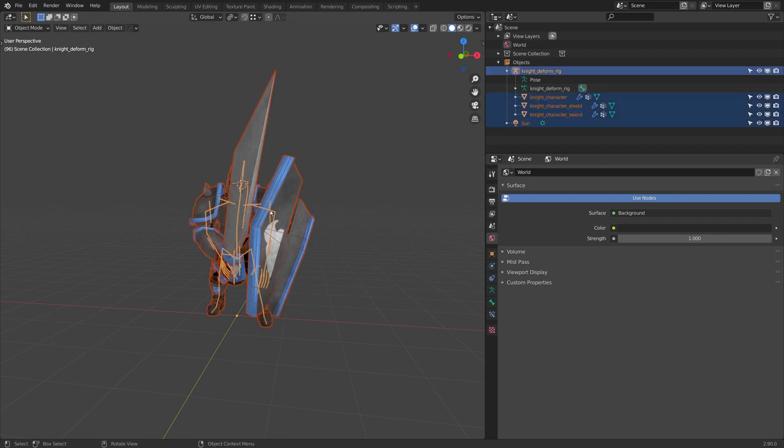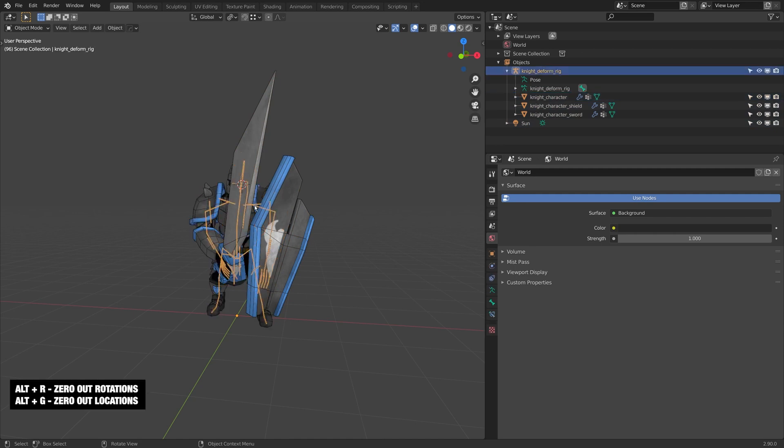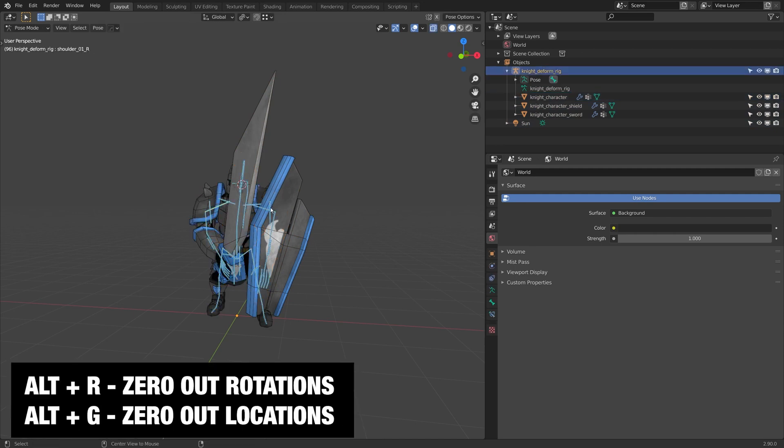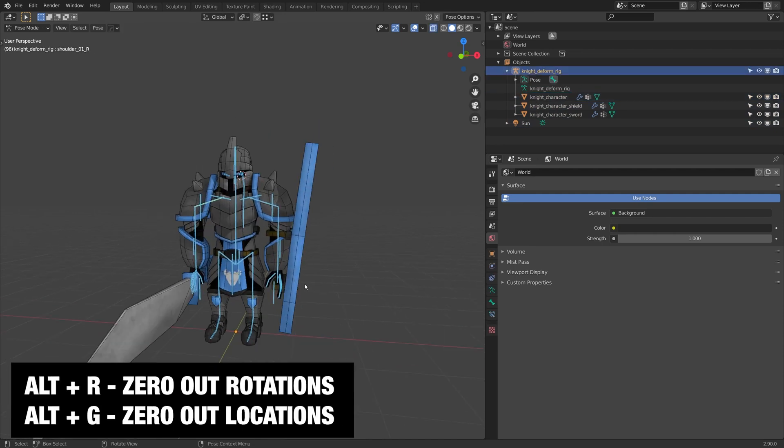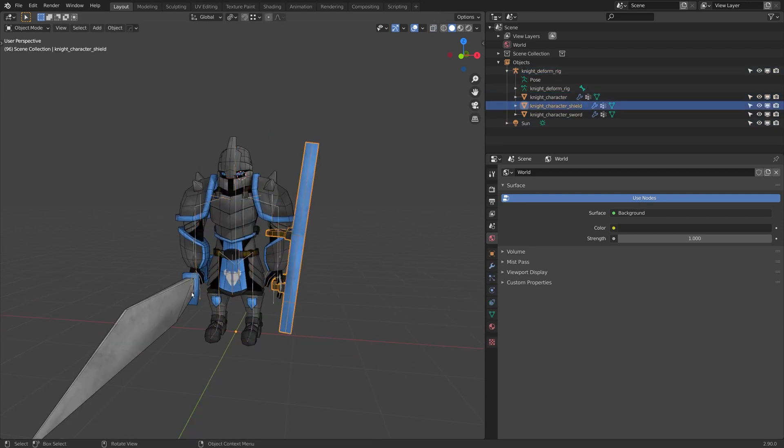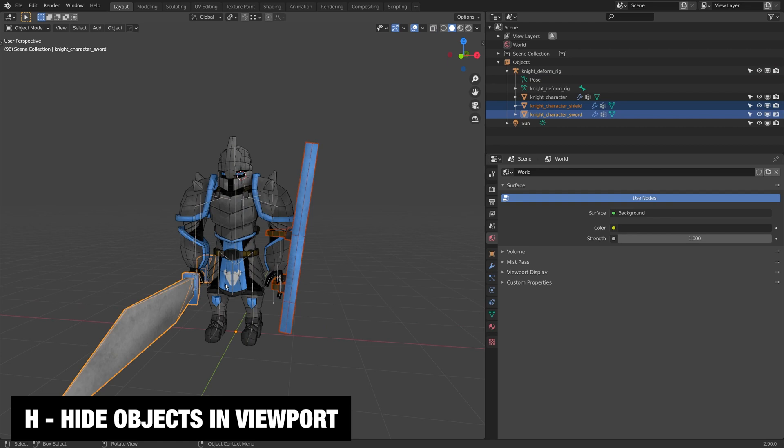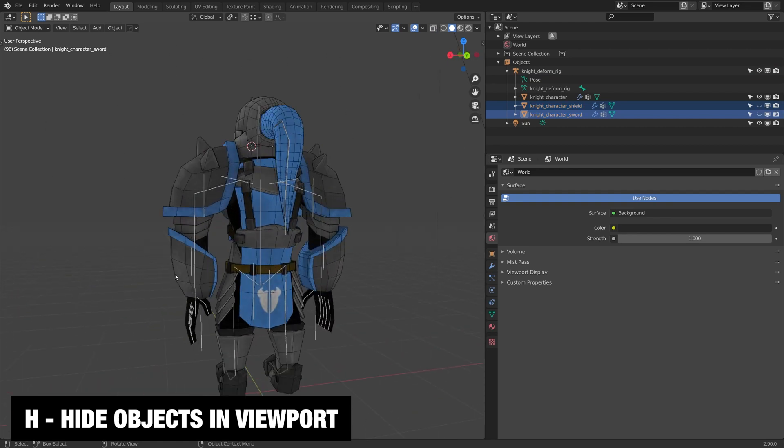So I'll just click on my rig and I'm just going to flip to pose mode, just zero this little pose that I added onto him. I'll probably just hide the sword and the shield for now.